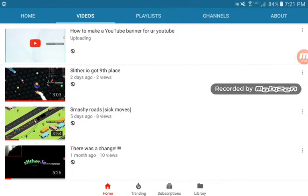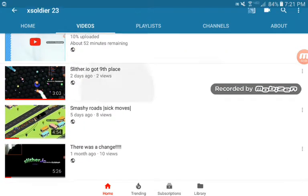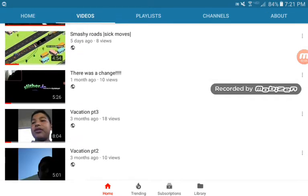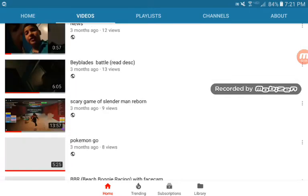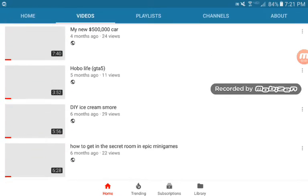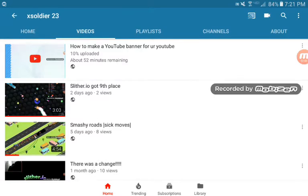Yeah, and that's the video I'm uploading — like, a YouTube banner. Still uploading, 52 more minutes. I think this is going to go faster; this is only two minutes long.